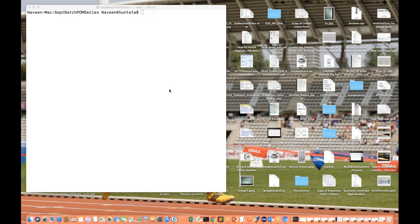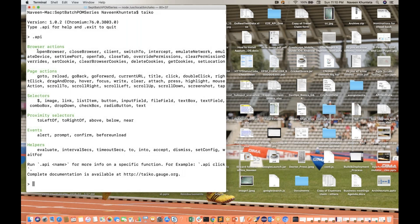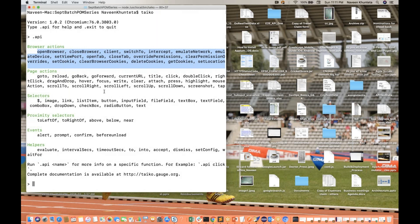There are different browser action APIs. If you go to the Taiko terminal, you can see what the different APIs available for browser action are. These are the different browser action methods and APIs. Most of them we will look into — how you can use all these things and what extra features Taiko provides for browsers.